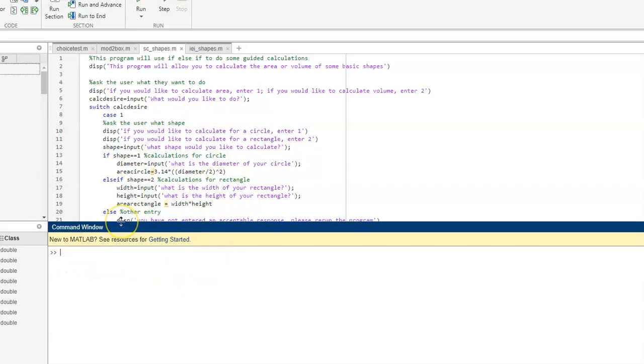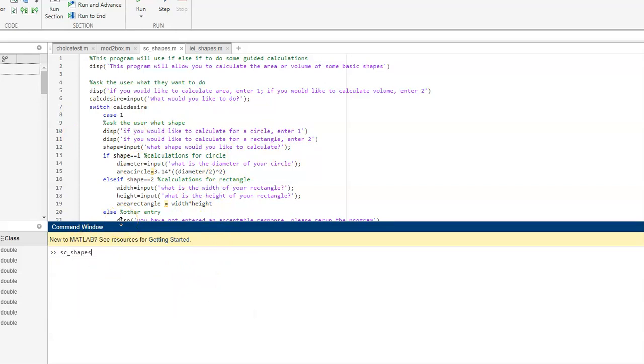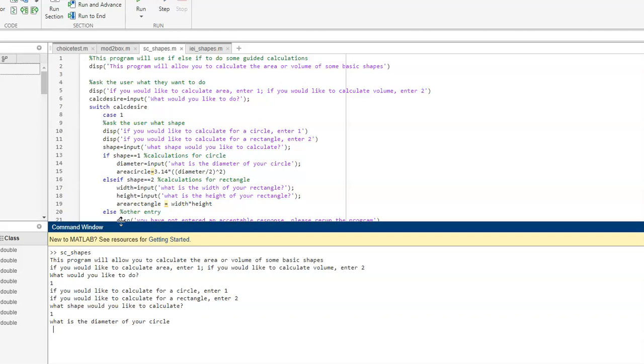So, I'm going to go ahead and type in scshapes. I'm going to run in 1 to calculate my area of my circle. Hit 1. My diameter of the circle, I'll say 3. And it calculates my area for me.